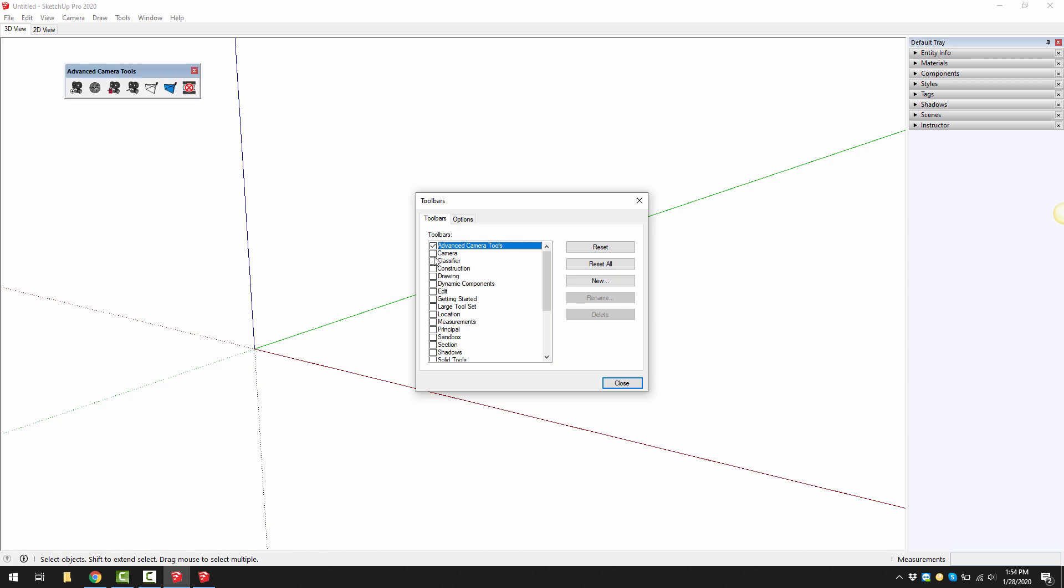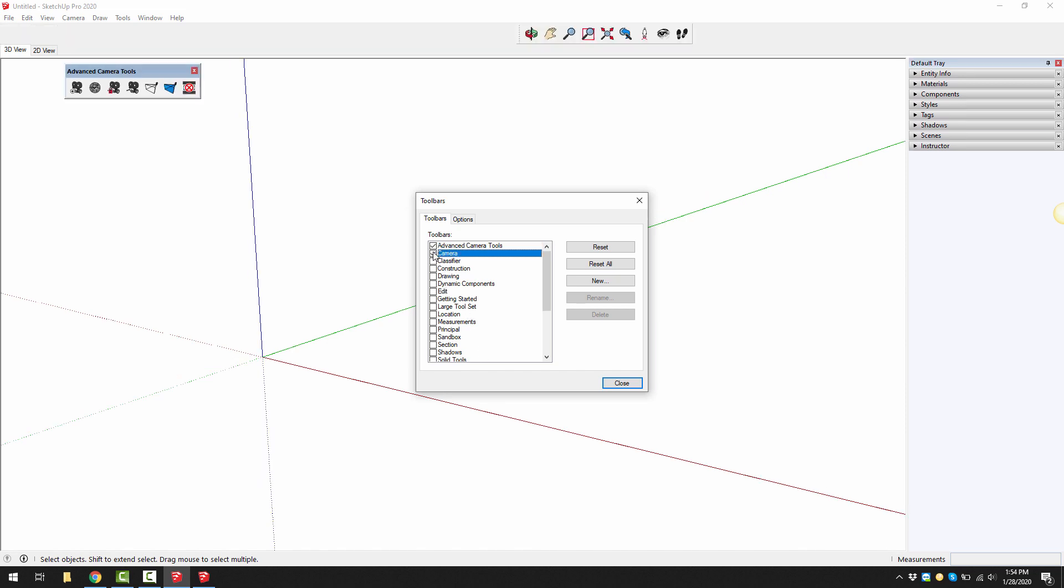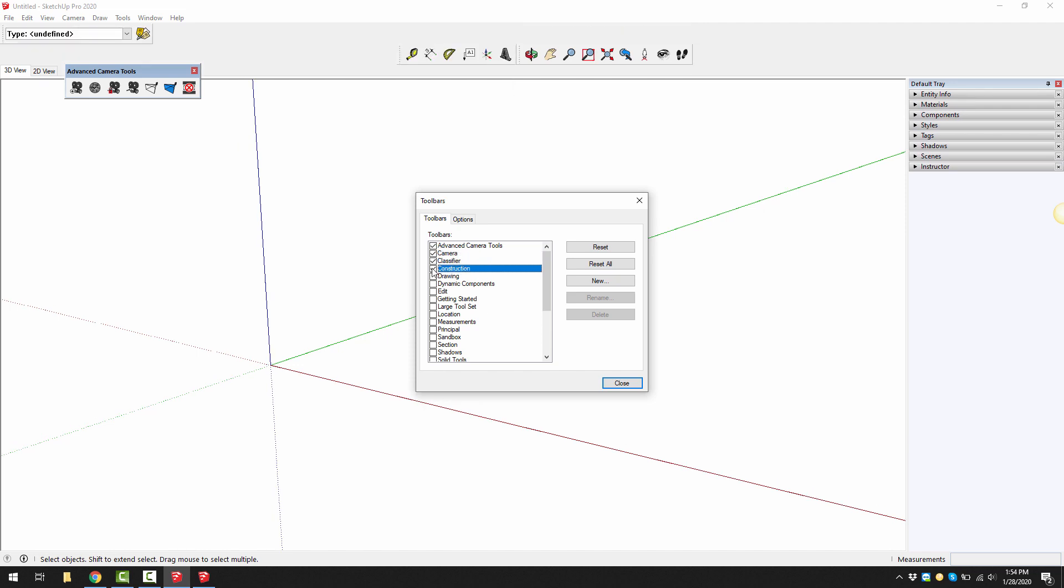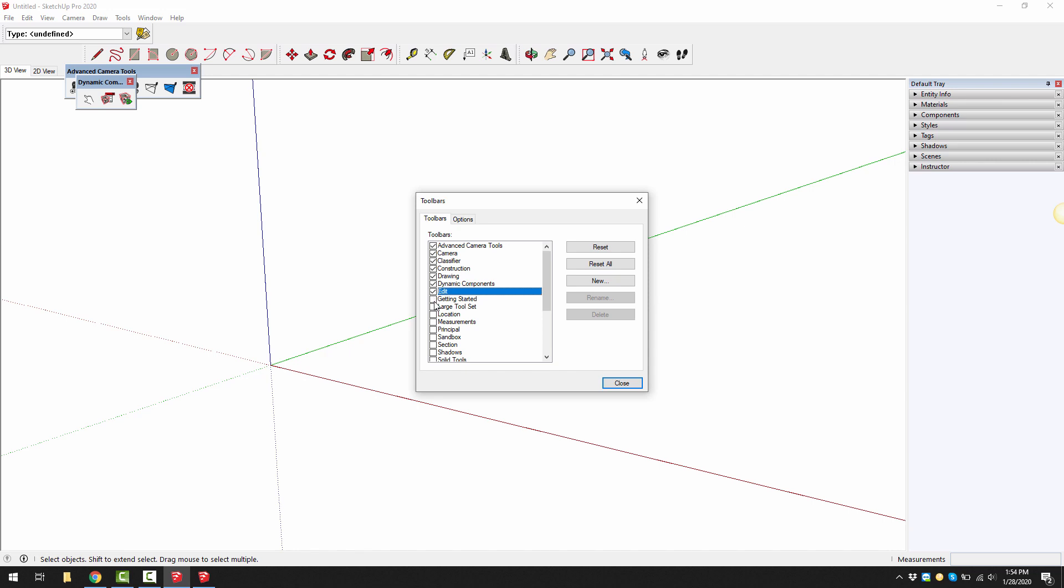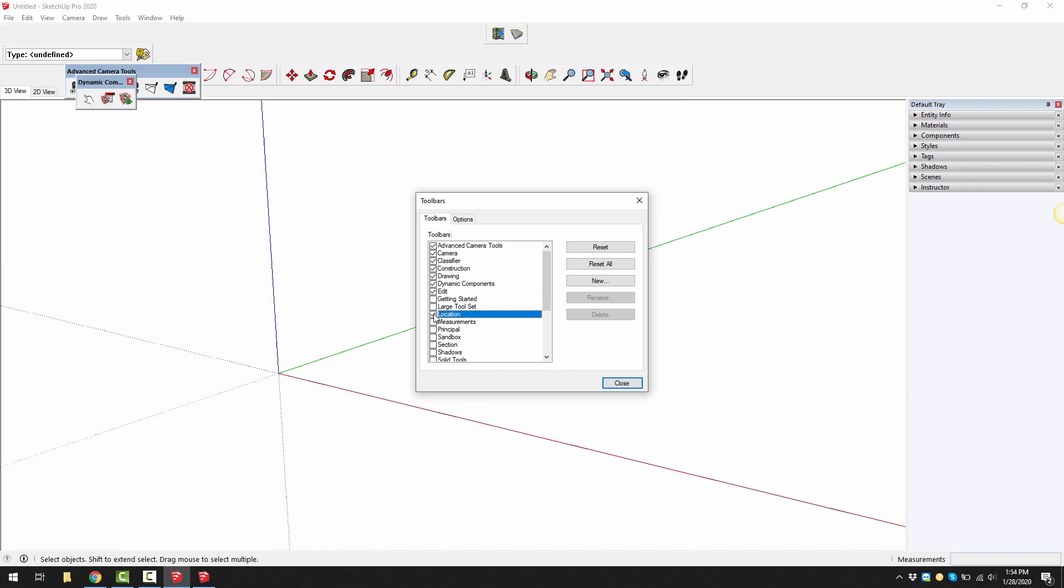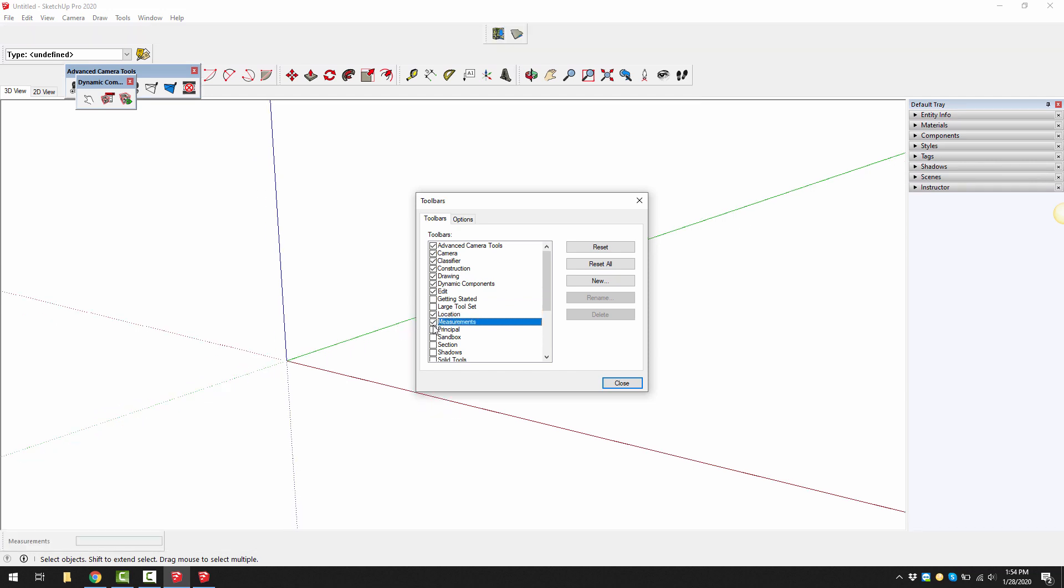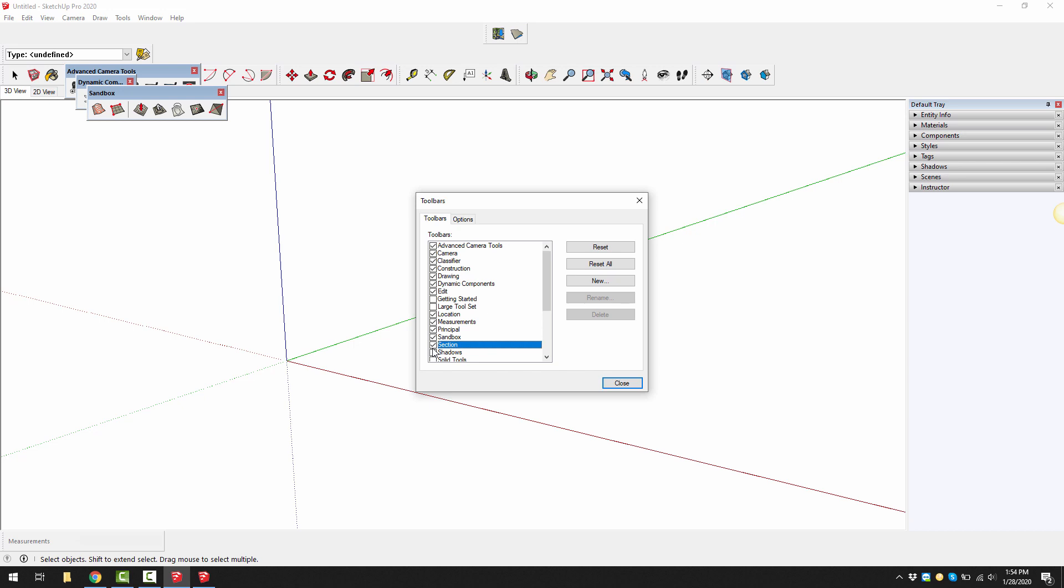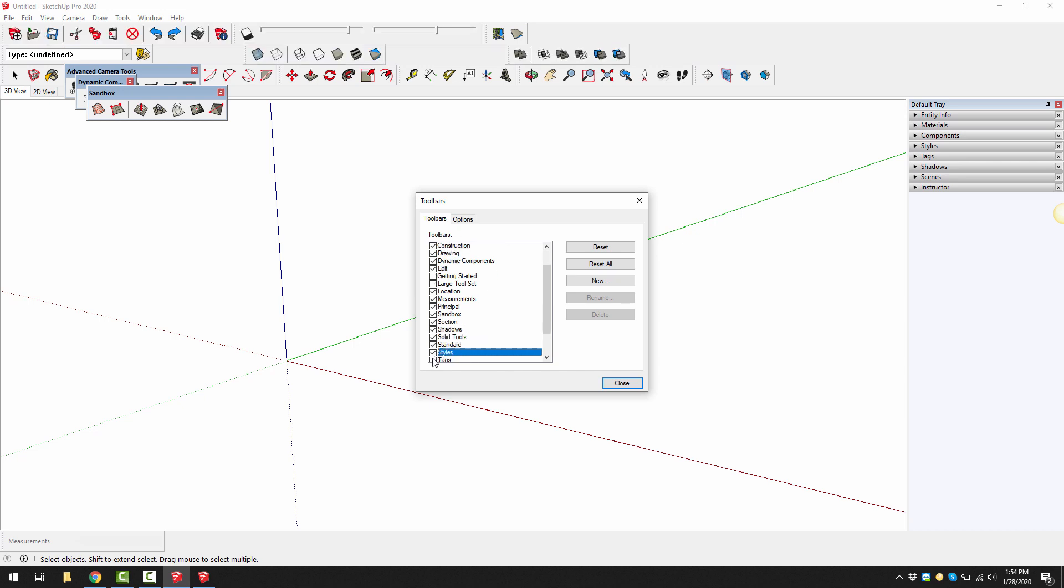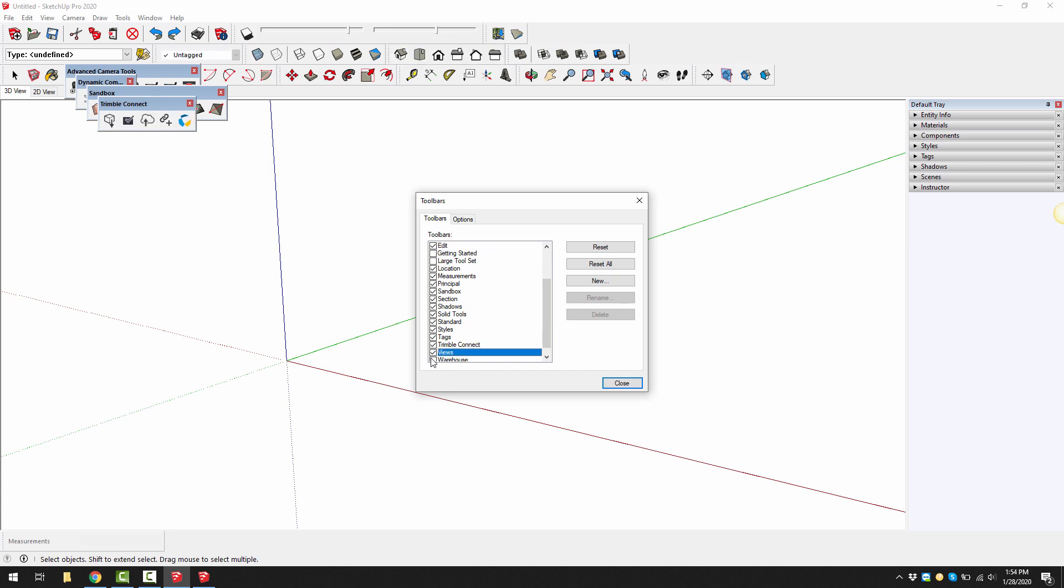Under the view menu we're going to go to toolbars and we're going to turn on the following toolbars: advanced camera, classifier, construction, drawing, dynamic components, edit, skip, large, and getting started or getting started in large, location, measurements, principles, sandbox, section, shadows, solid tools, standards, styles, tags, Trimble connect, and views in the warehouse. Then click close. We're going to turn all of those on.